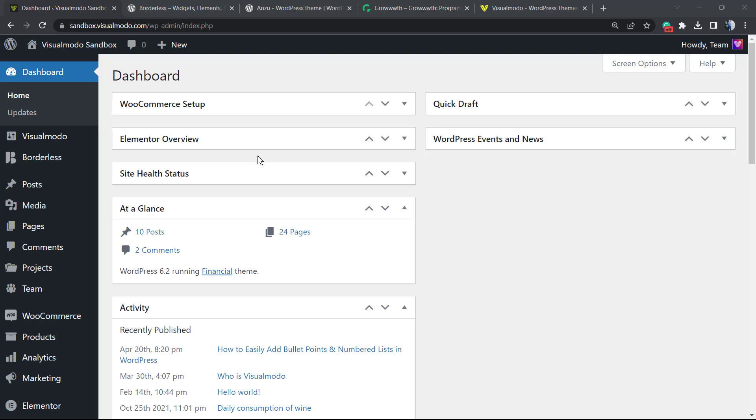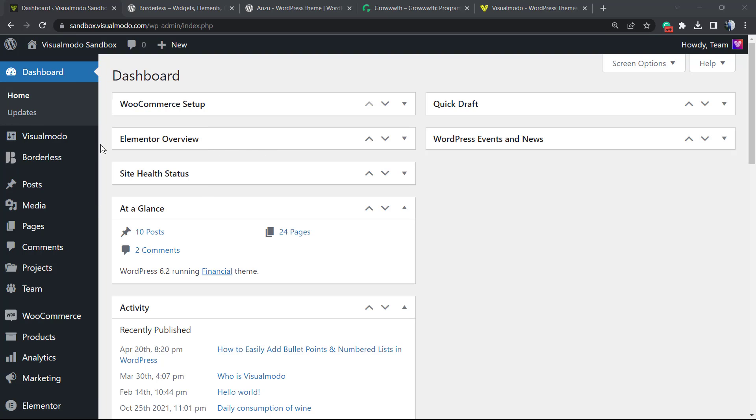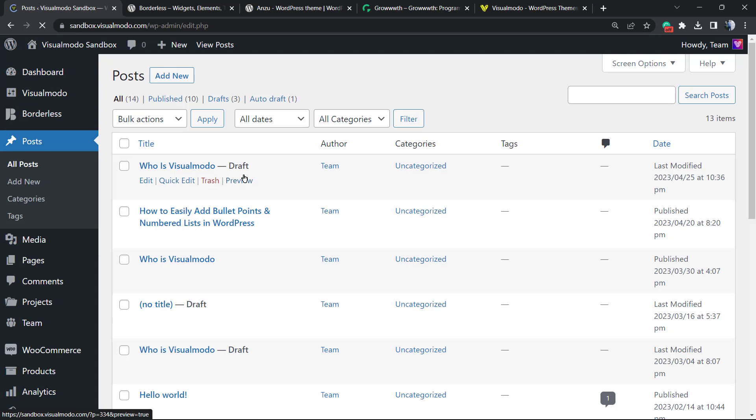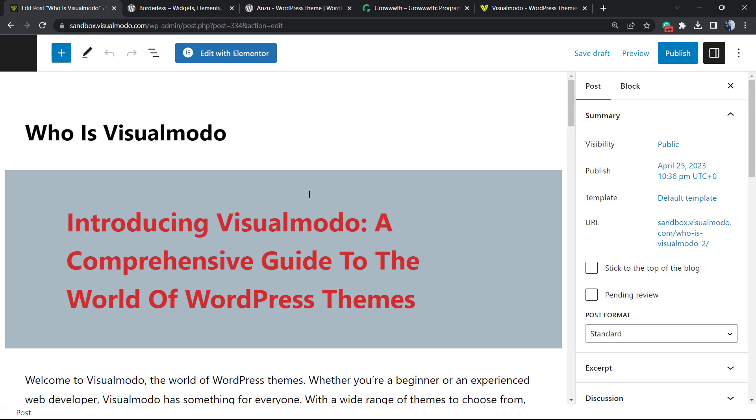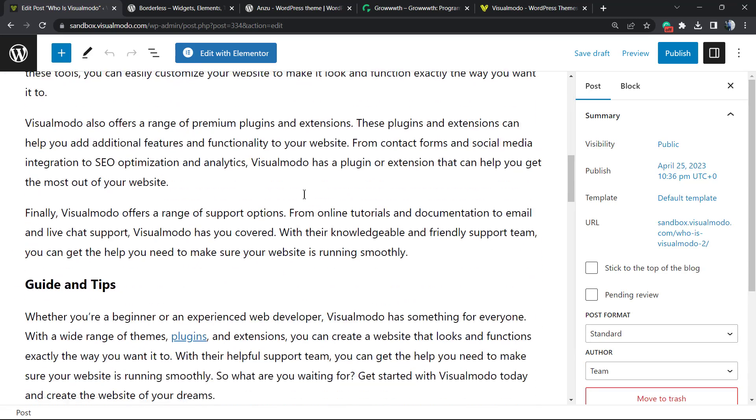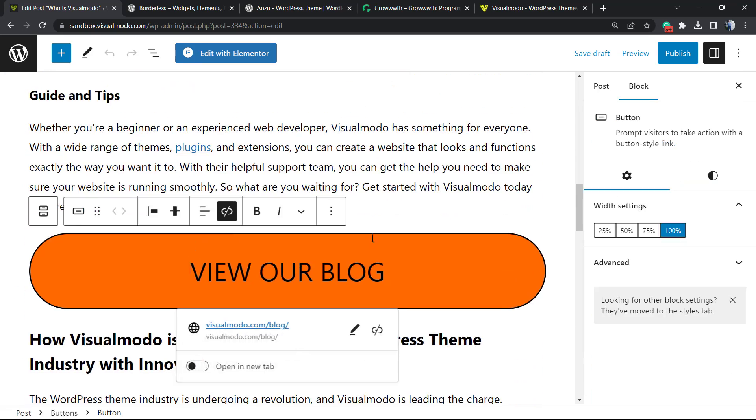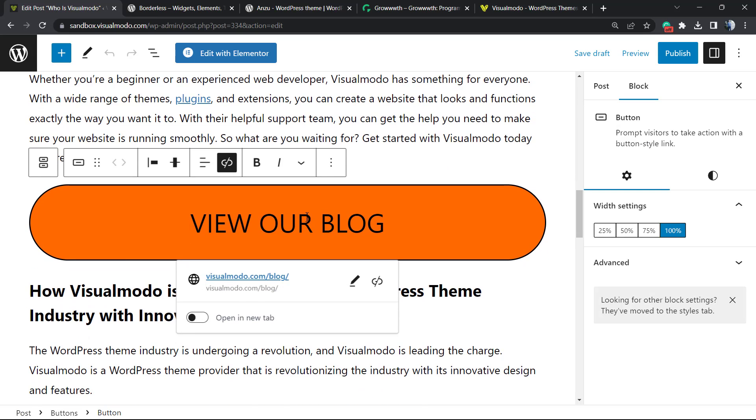So let's get started. First thing to do is go to the posts, pages, or custom post type that you'd like to edit. In my case, I'm gonna select one of my posts from WP Dashboard. This is the post for Visualmodo.